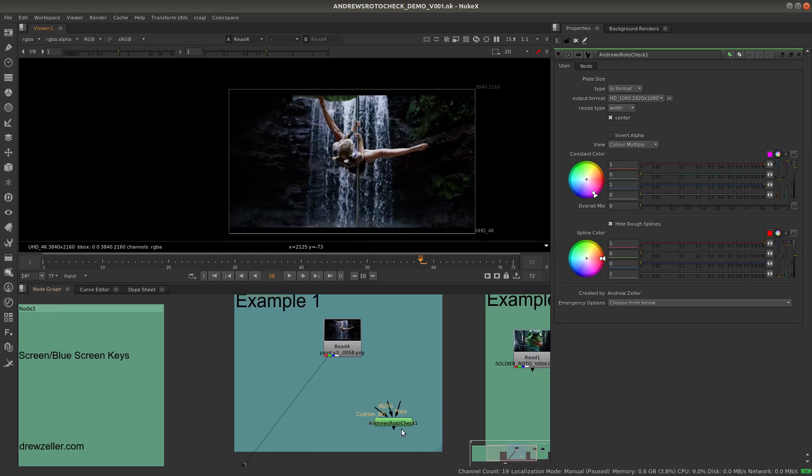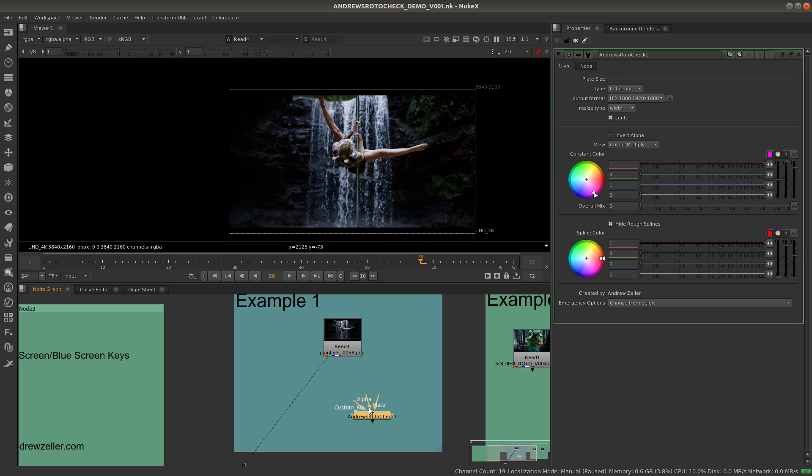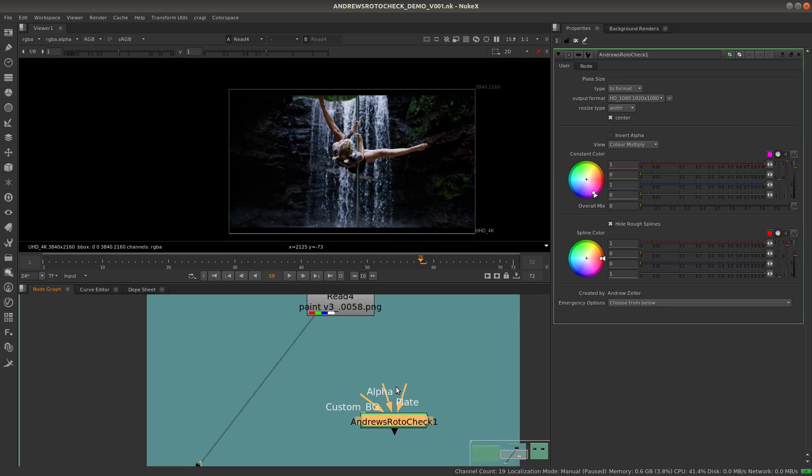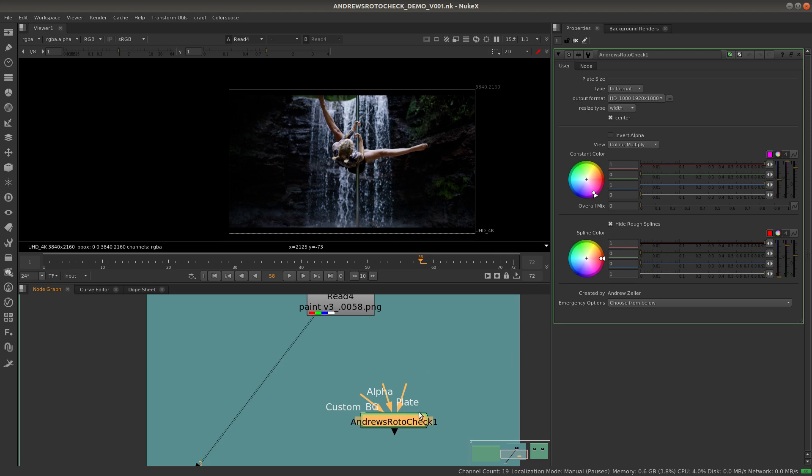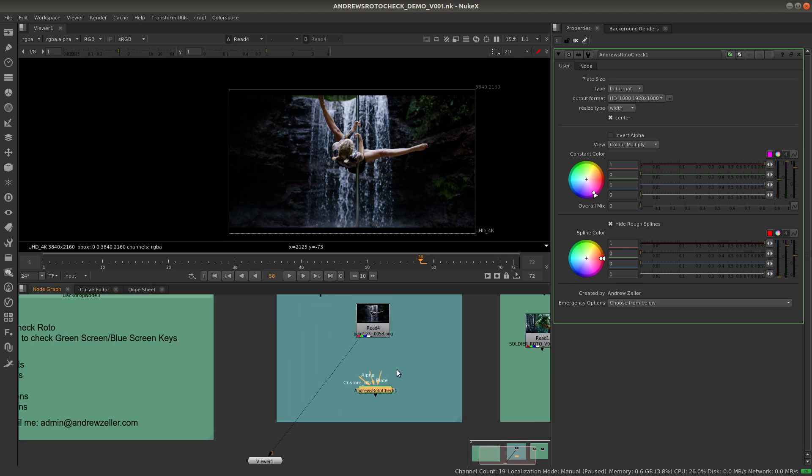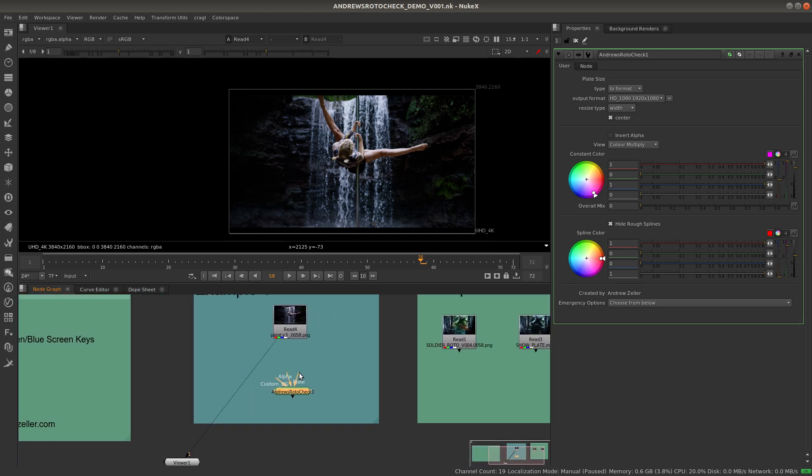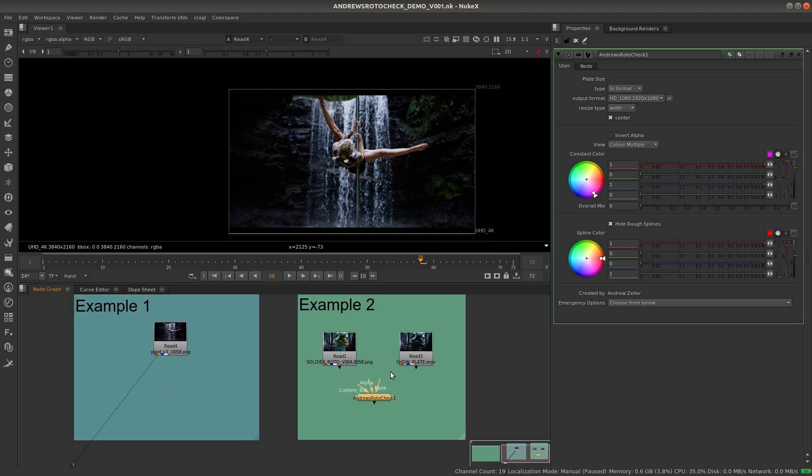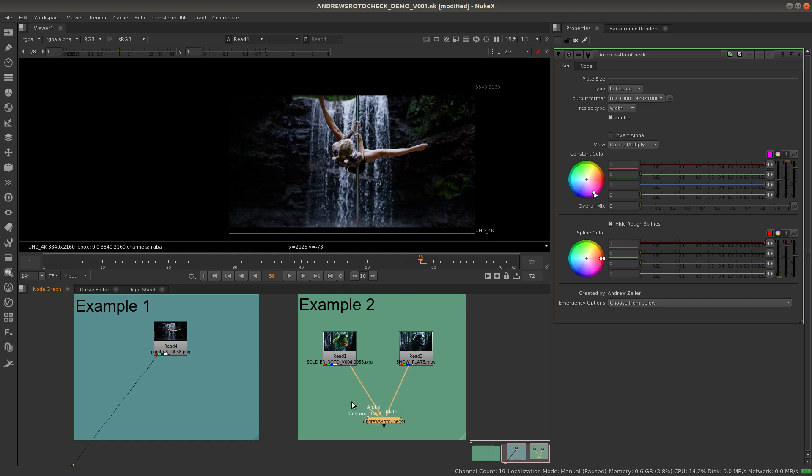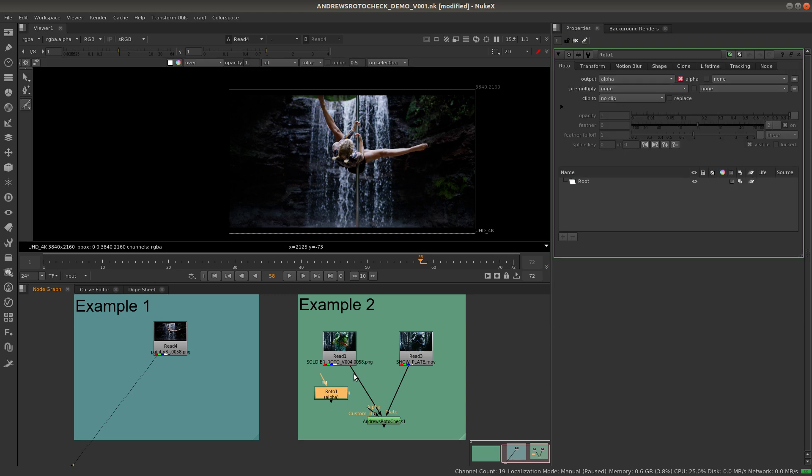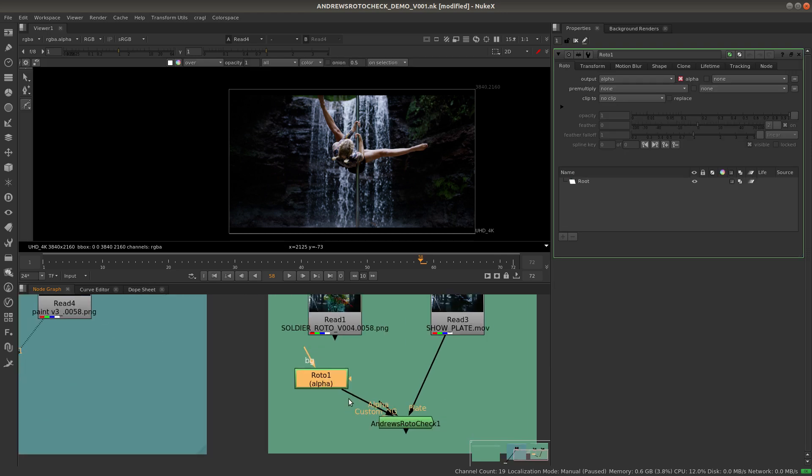So let's take a look at what we need to do here. We've got three inputs: the alpha, the plate, and the custom background. If you don't have the custom background, that might mean you have an older version of the gizmo. It's currently at version 1.3, so I recommend downloading version 1.3 which is available on Nukepedia. If I plug this in here, let's look at this plate. I'll plug the plate into my plate and the alpha into my rendered out alpha. This might actually be your key or a particular roto shape, whatever needs to go into there.